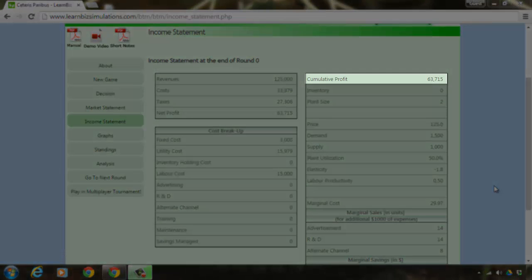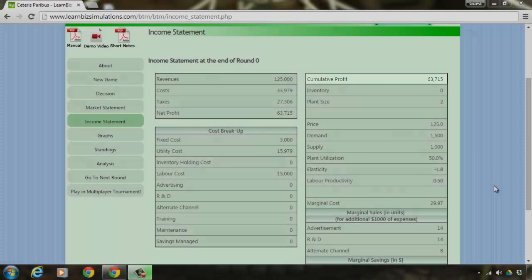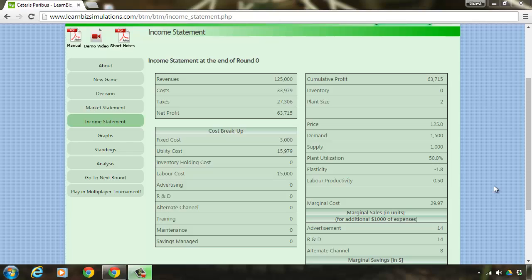You have a cumulative profit of 63,715 at the current round. Your end objective of this game is to maximize this number and remain consistently profitable to emerge as a winner.